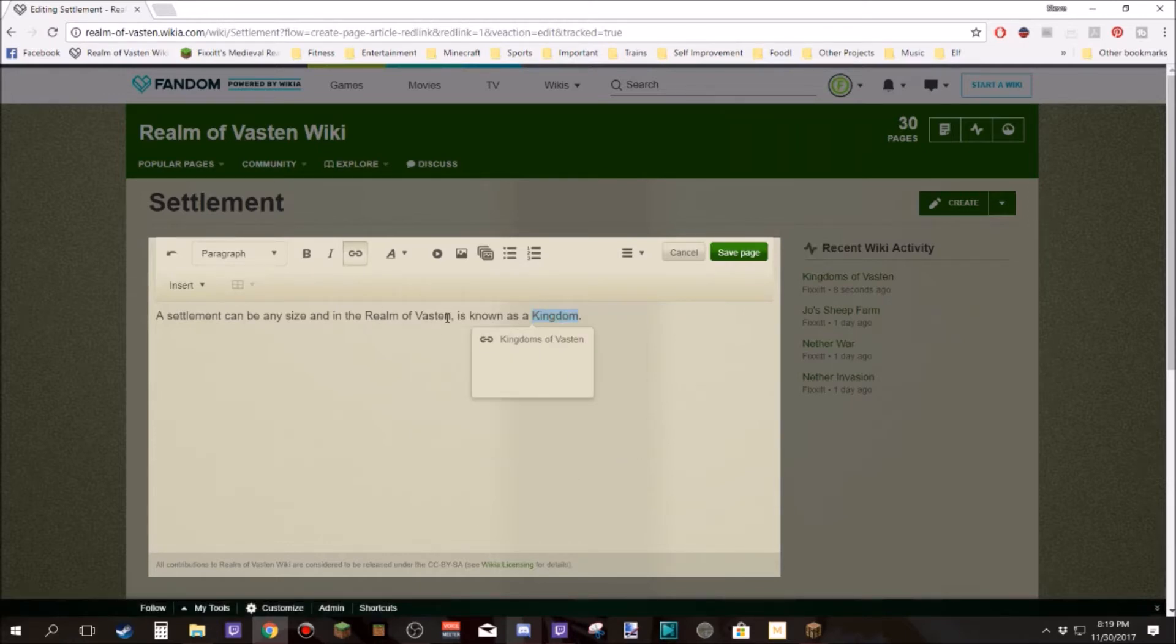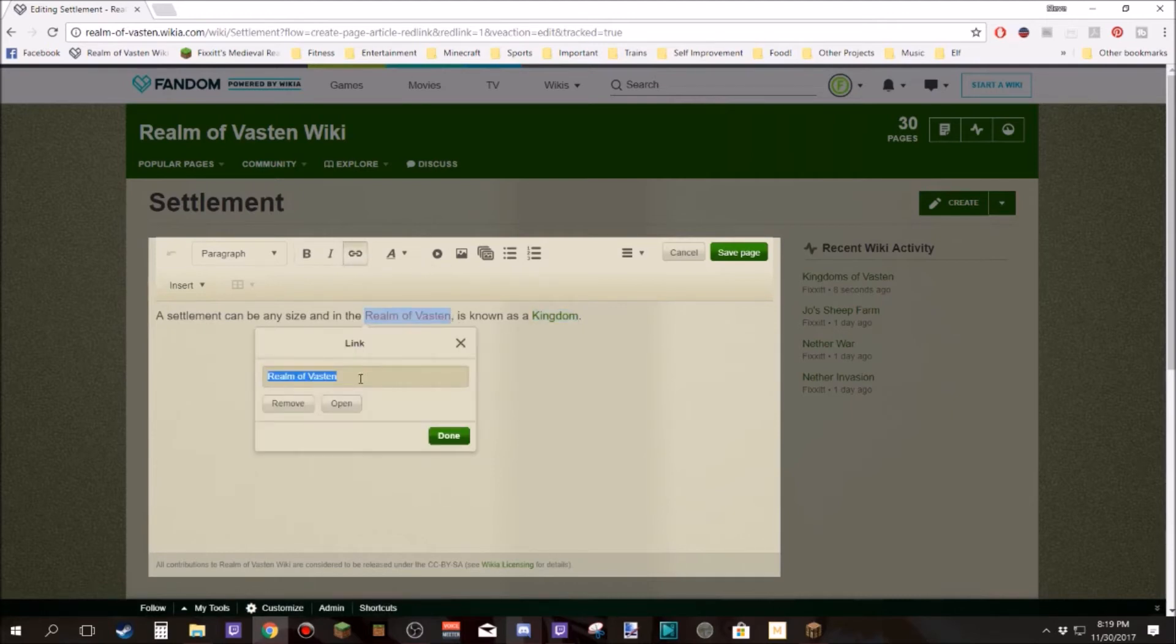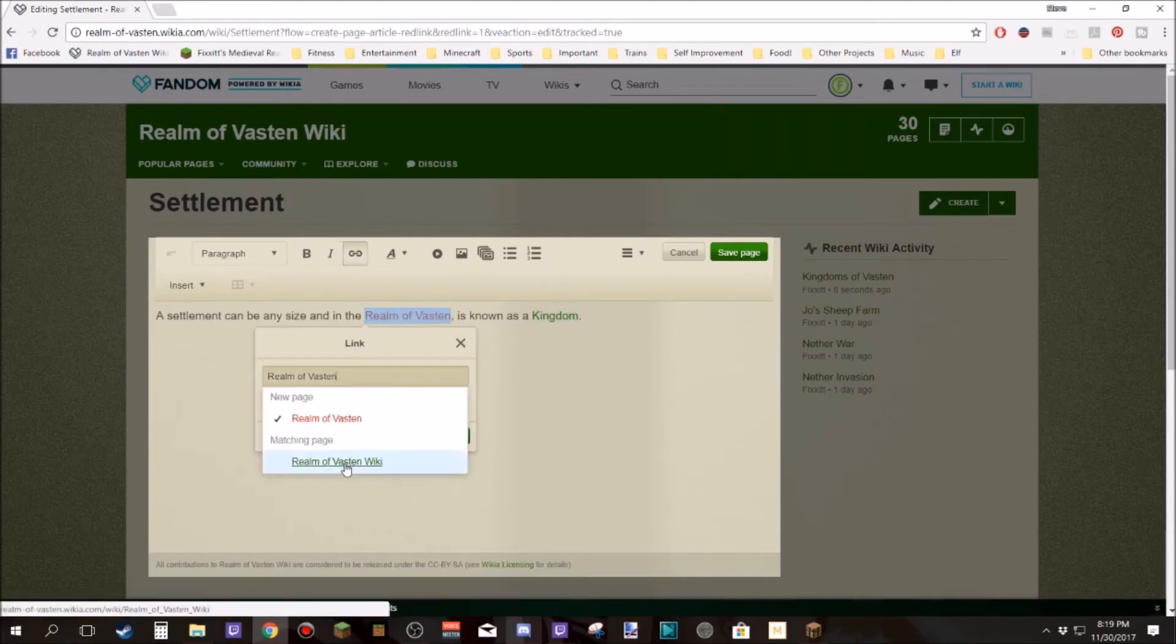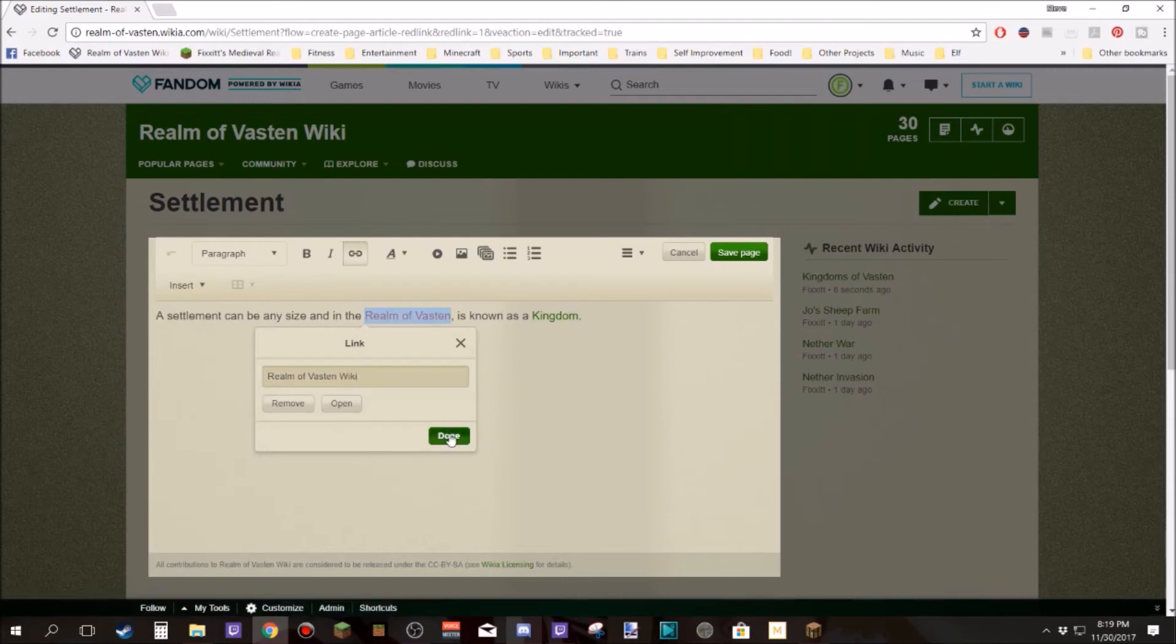And then realm of Vastin. How about if we make that a link as well? And let's click on it. Realm of Vastin wiki. That's the front page. Cool.